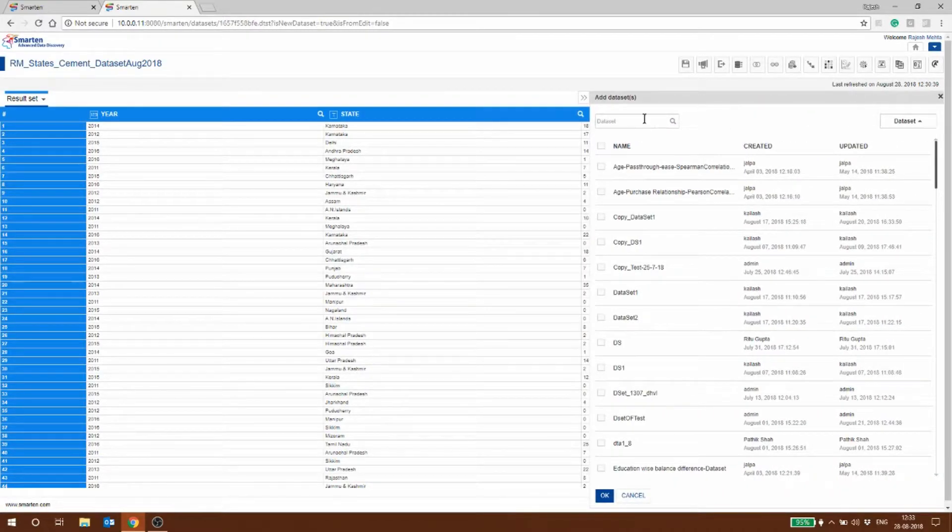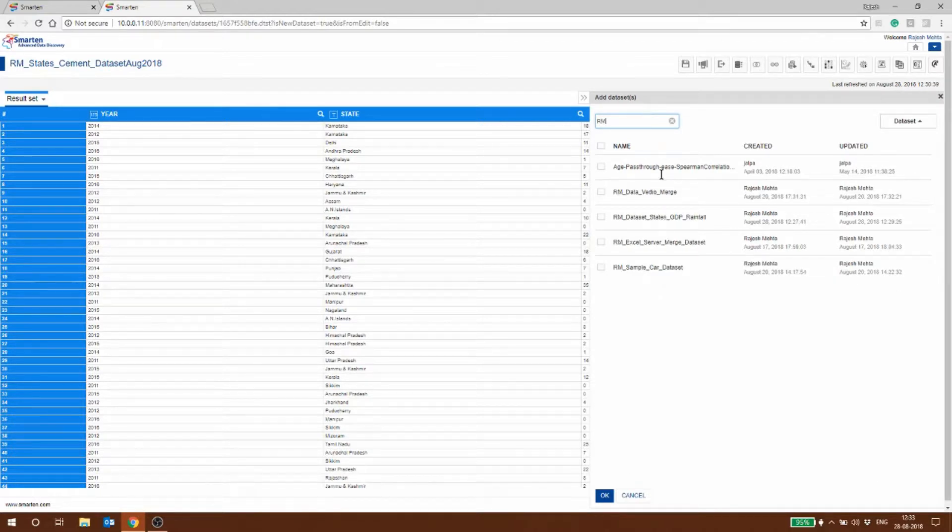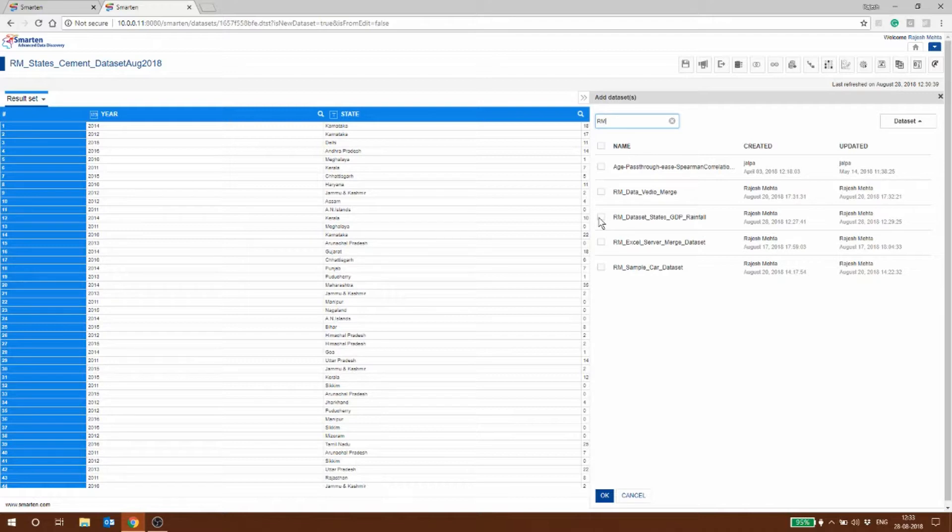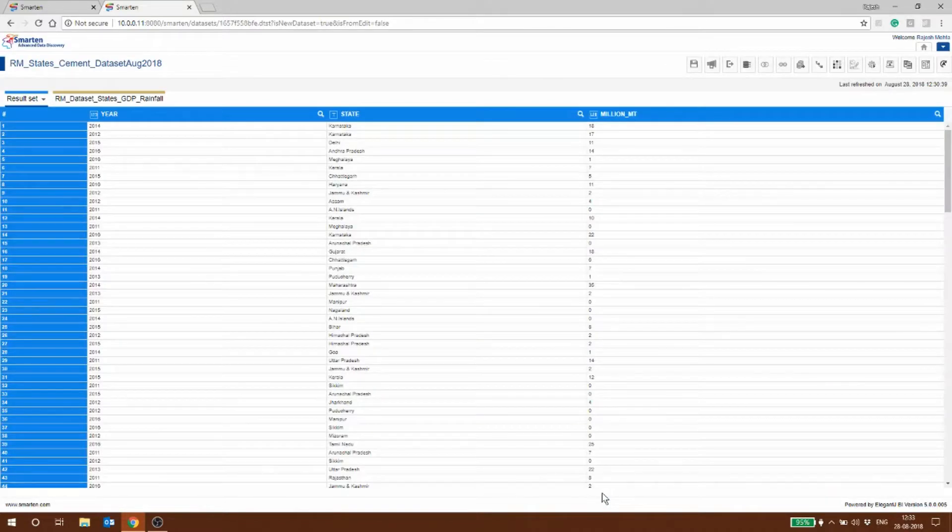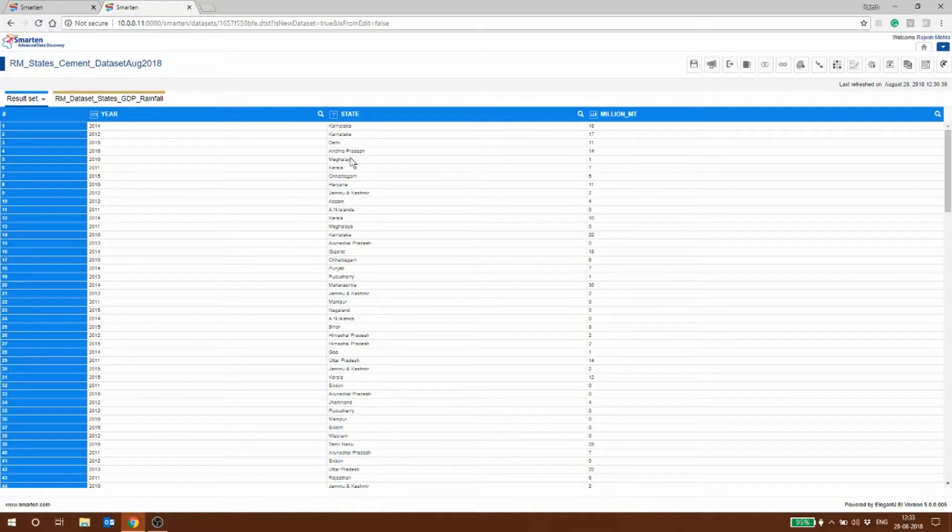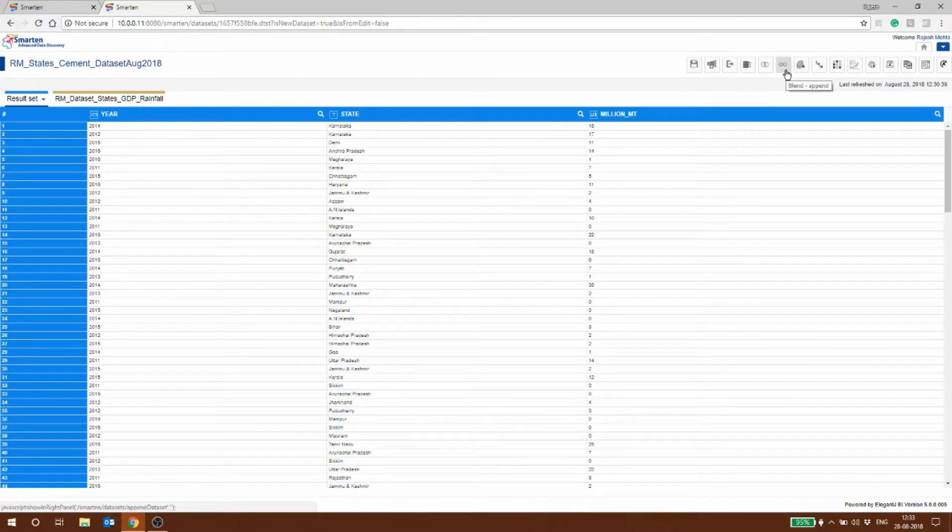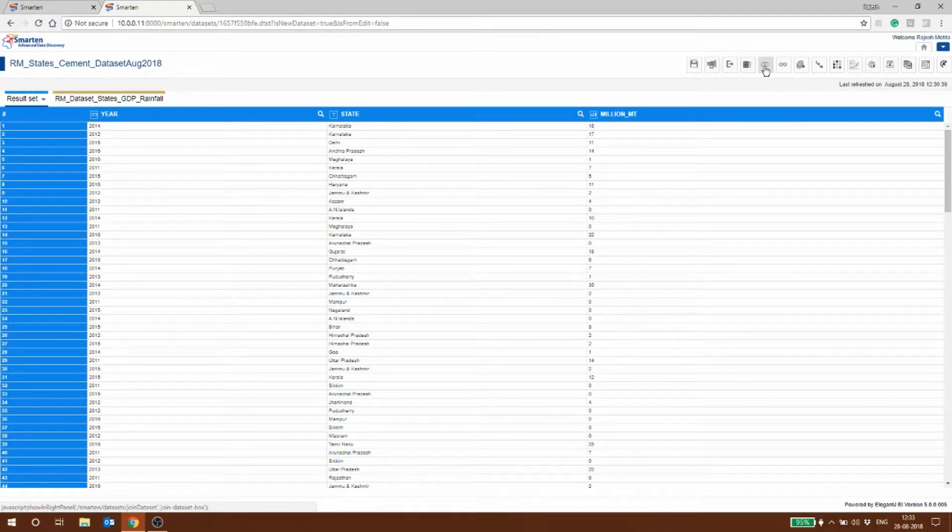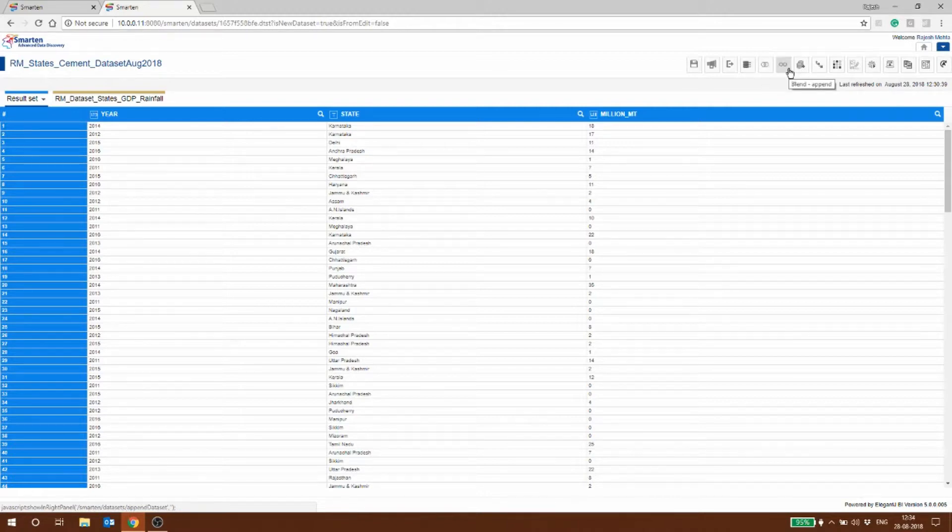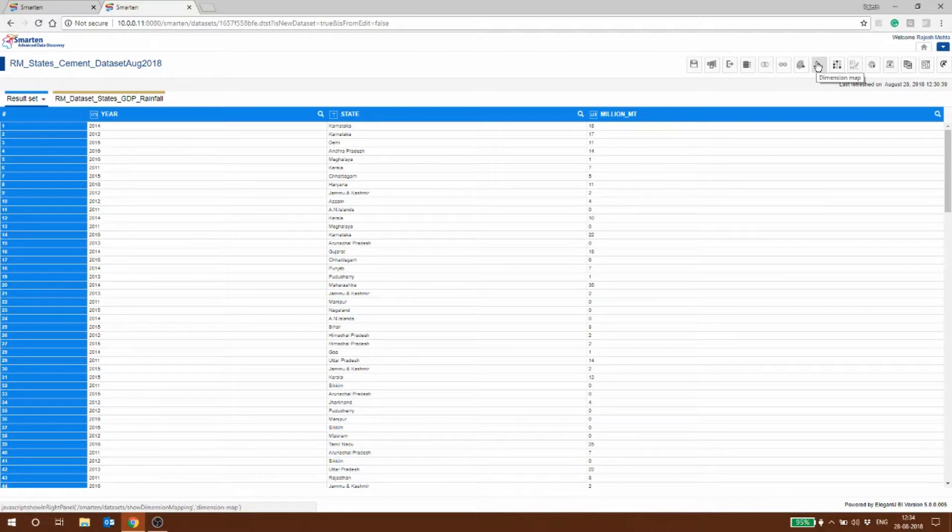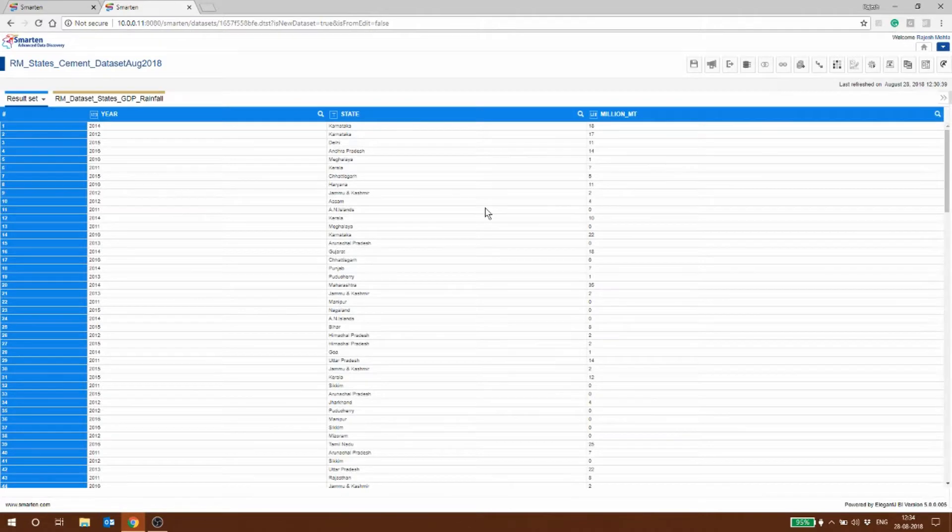I have conveniently put RM as the initial so it's going to show me the dataset which is RM dataset GDP rainfall. I'll select that. Now we have this result set which is the RM sales cement dataset and then we have the GDP and rainfall. There are different data functions which are possible here: you can aggregate the data, join the data, append the data, bring in another dataset, or have a look at the dimension map. At the moment what we are going to do is just join this data together.